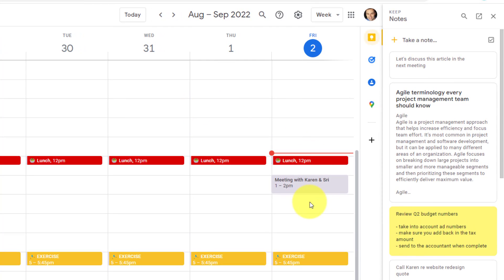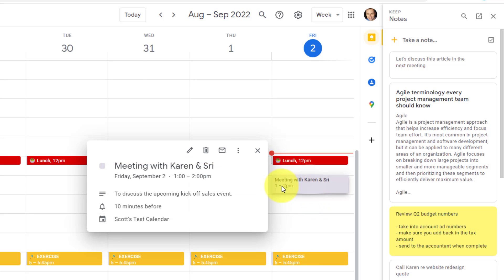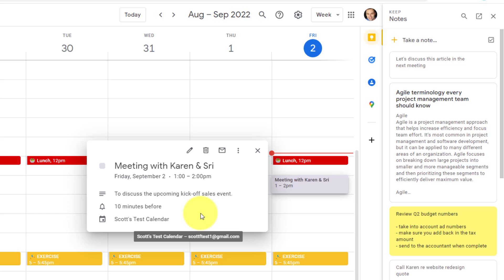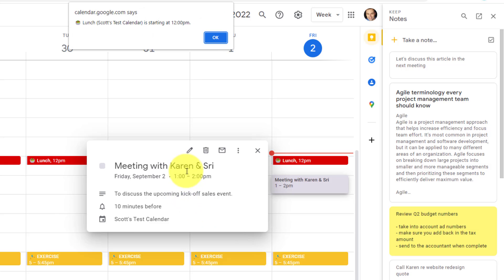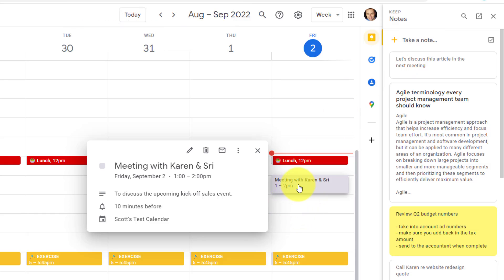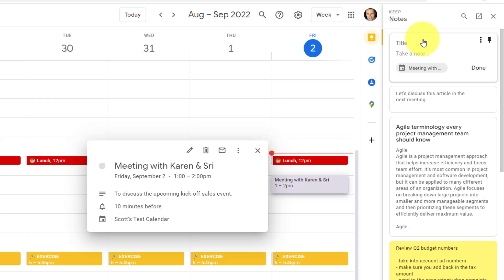Here I have an upcoming meeting and I want to take a few particular notes, but I don't want to add it in the description of this event because I don't want to share it with those whom I'm meeting with. I'd rather take my own note here and then reference it when the meeting arises. So with this meeting selected within Google Calendar, I can come up to Keep notes and say, take a note.